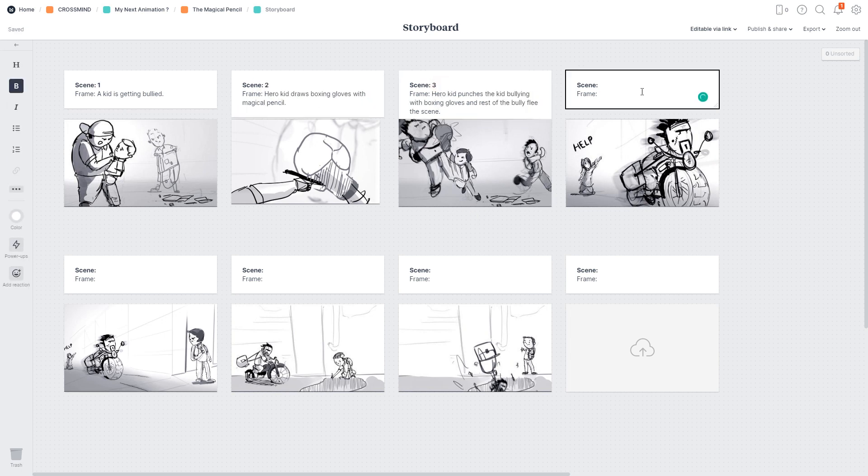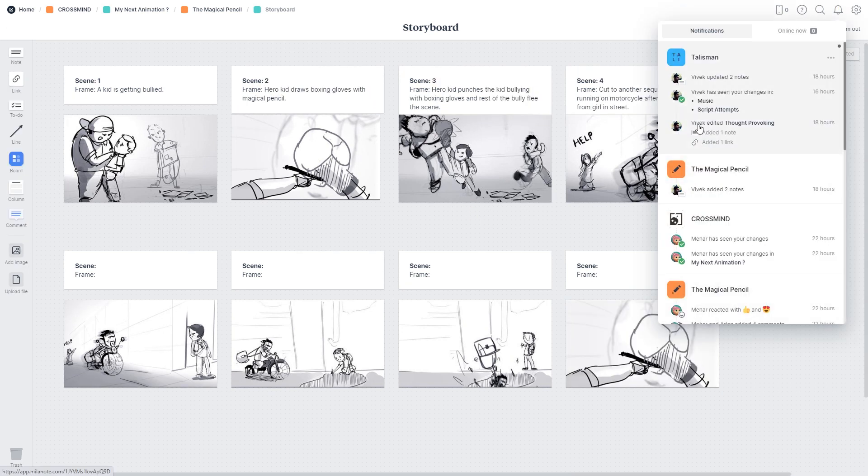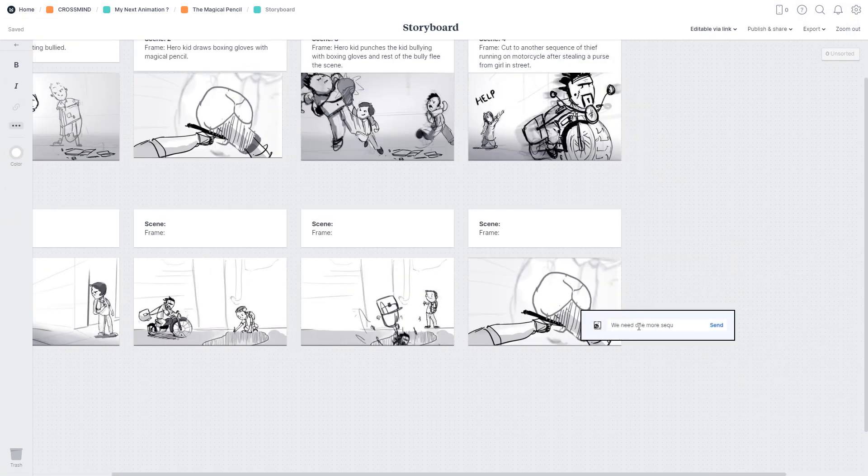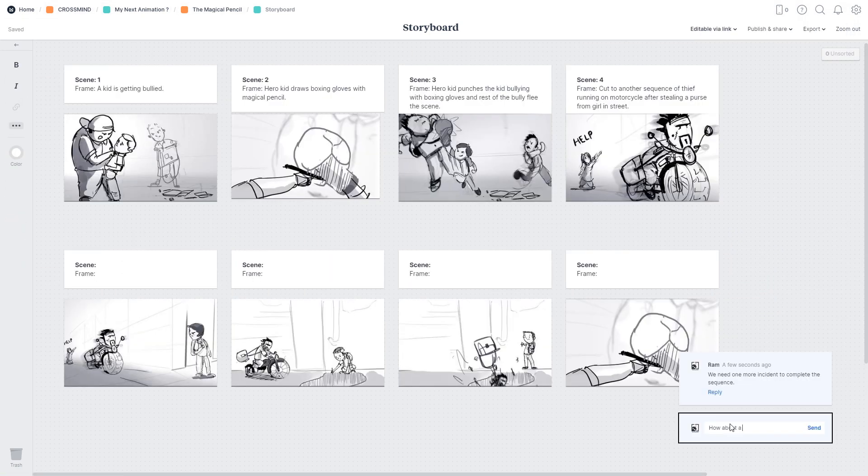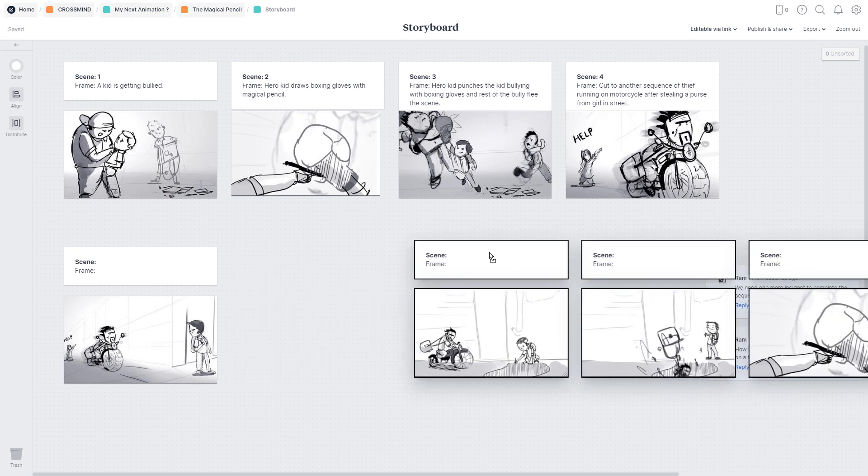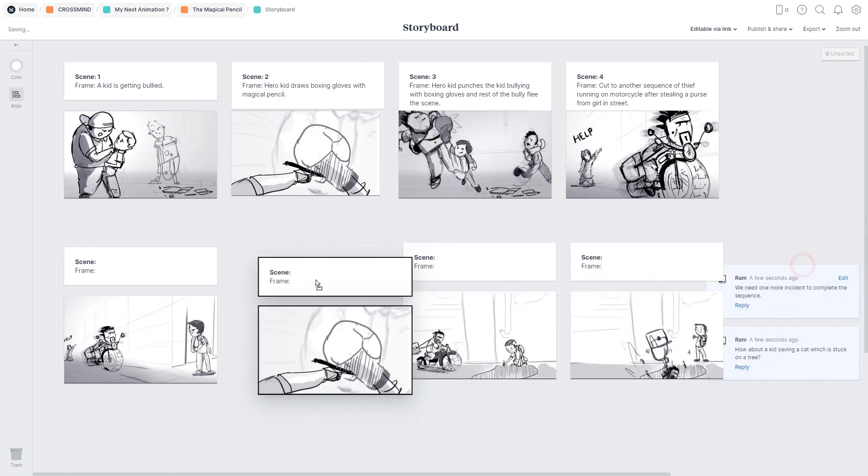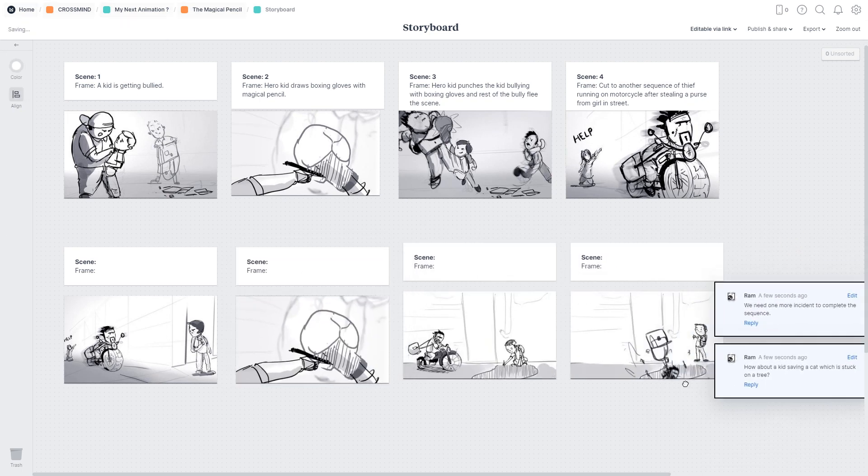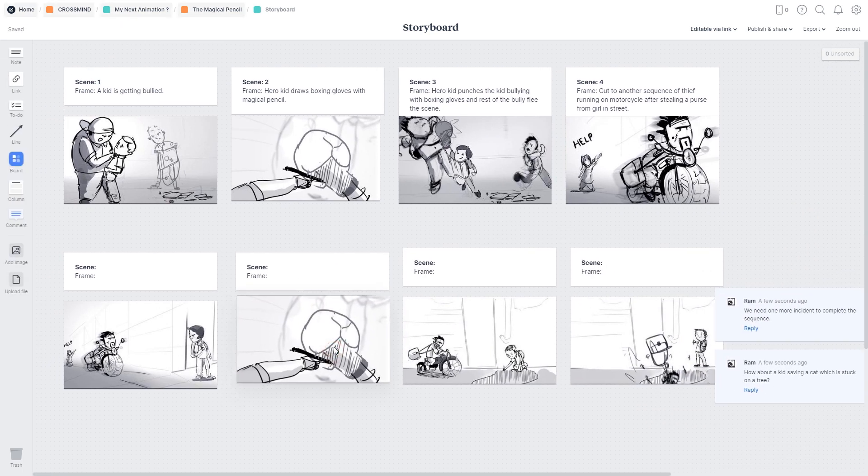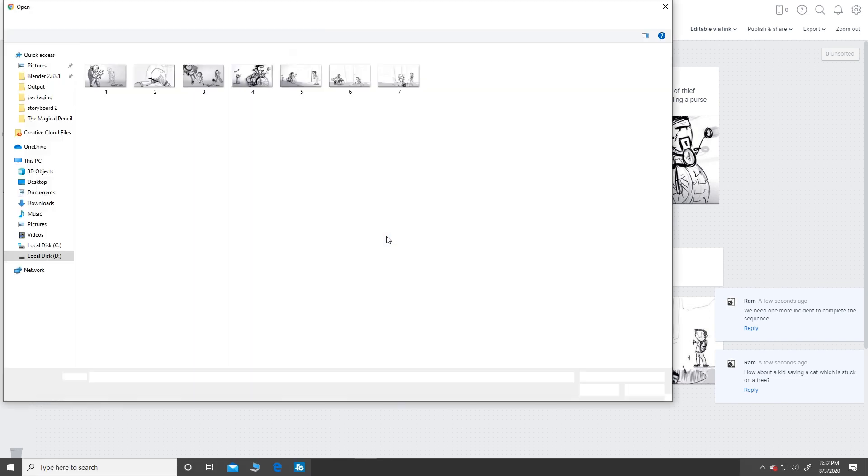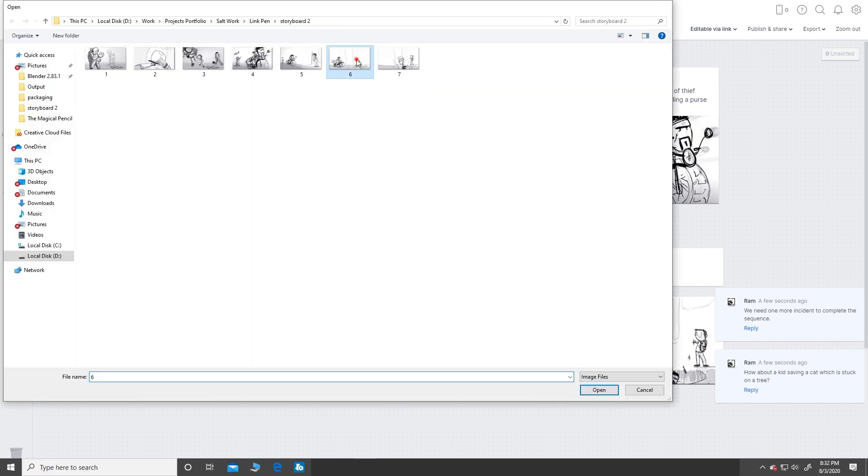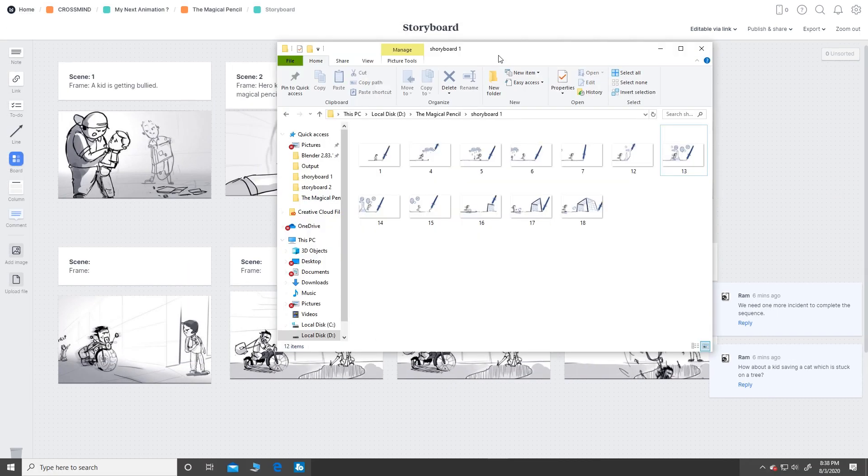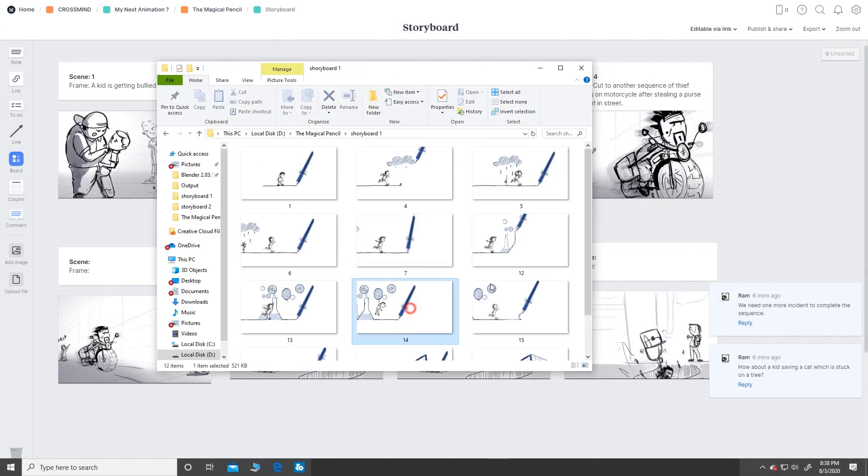And when I get storyboards from my colleagues it's very easy to give feedback. I can just shuffle boards if I need to, replace images with my own sketches or just throw in a few visual references.